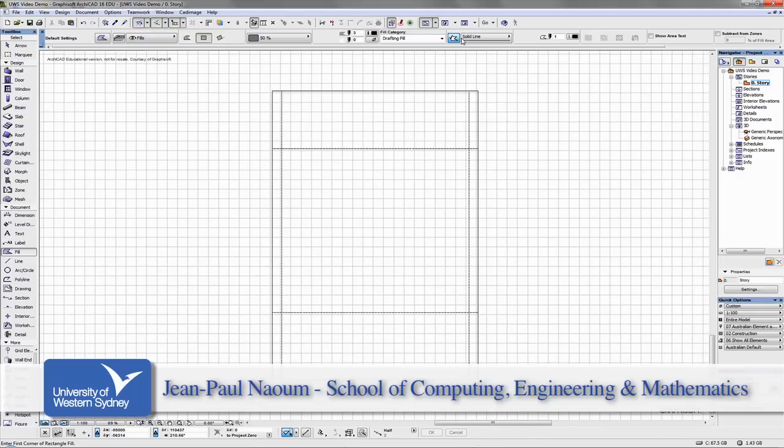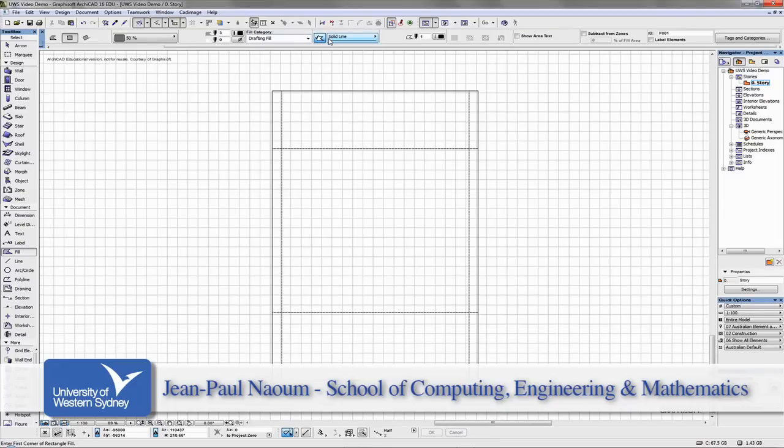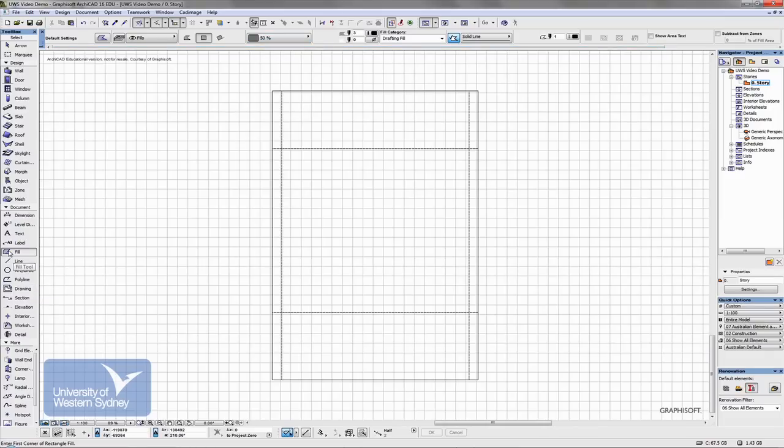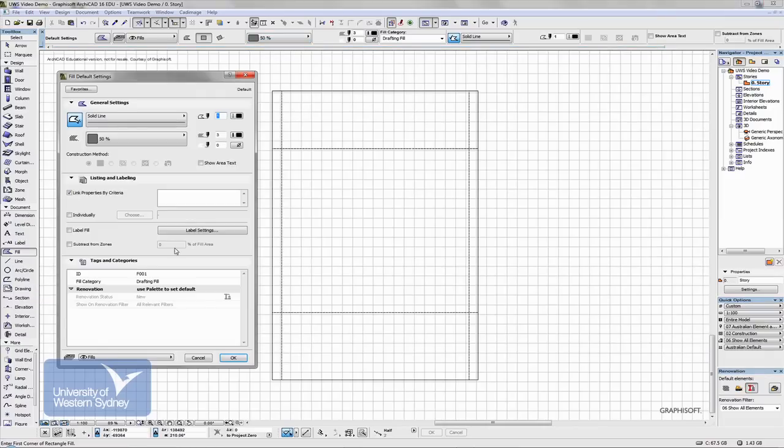You'll notice again the info box changes, and remember like I said you can wheel the mouse and you can see all the different characteristics of the fill tool. So we can do the changes here or we can double click the fill tool and open up the dialog boxes.